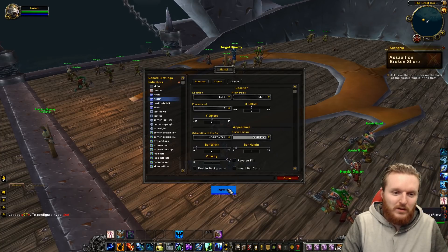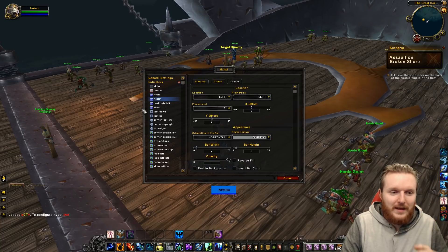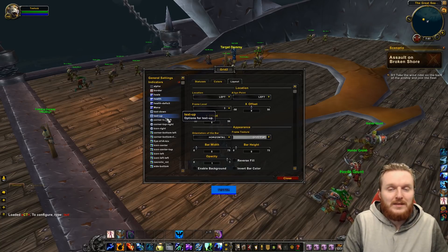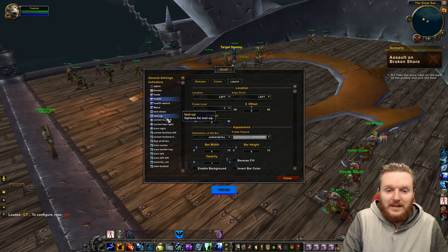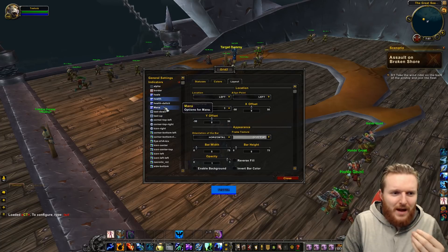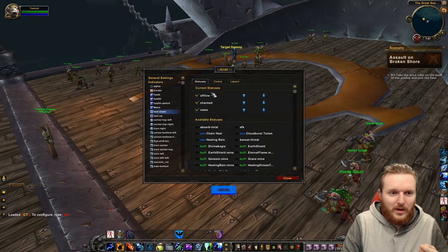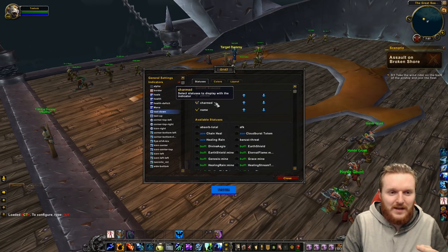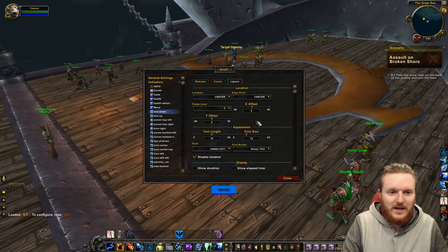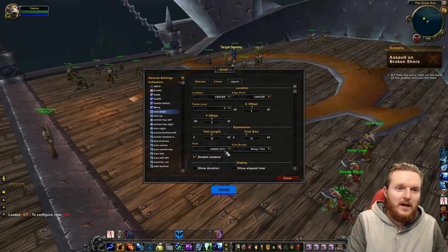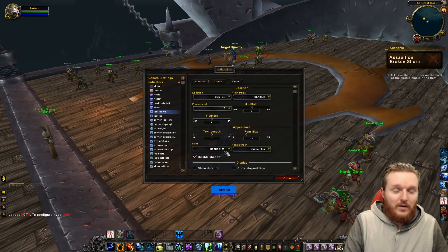Once in Layout, you can choose the Frame Texture. I'm using Grid 2 Flat. For the font, go to Text Down, then Layouts. I use a font called Hodge XCT, which is part of the XCT add-on.